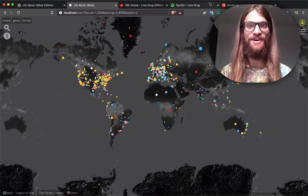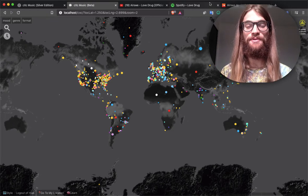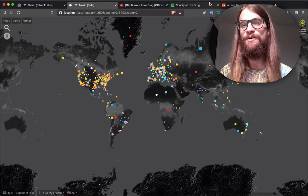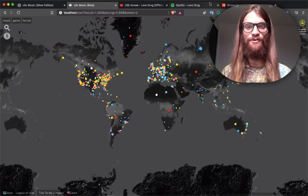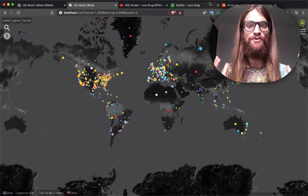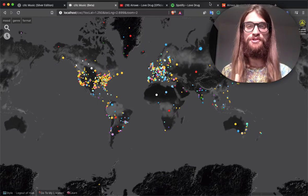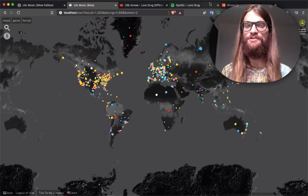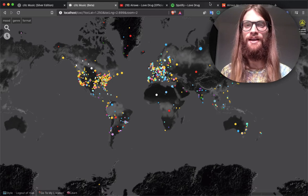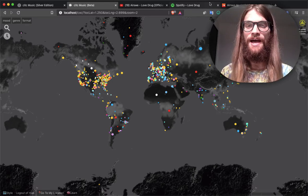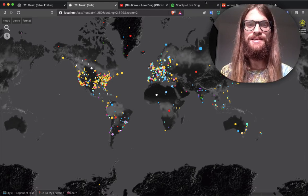Hello everyone, my name is Douglas and I'm the creator of this application CXC Music. I want to show you how to upload your music, or just music that you like that you find online, onto CXC Music. It's very easy.